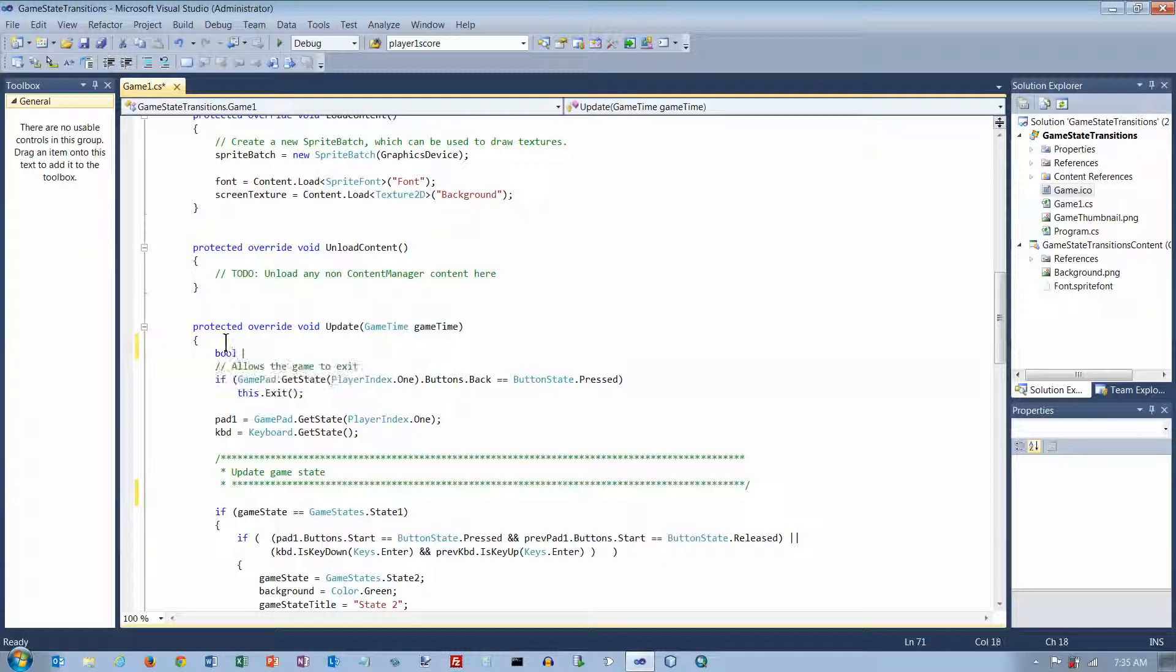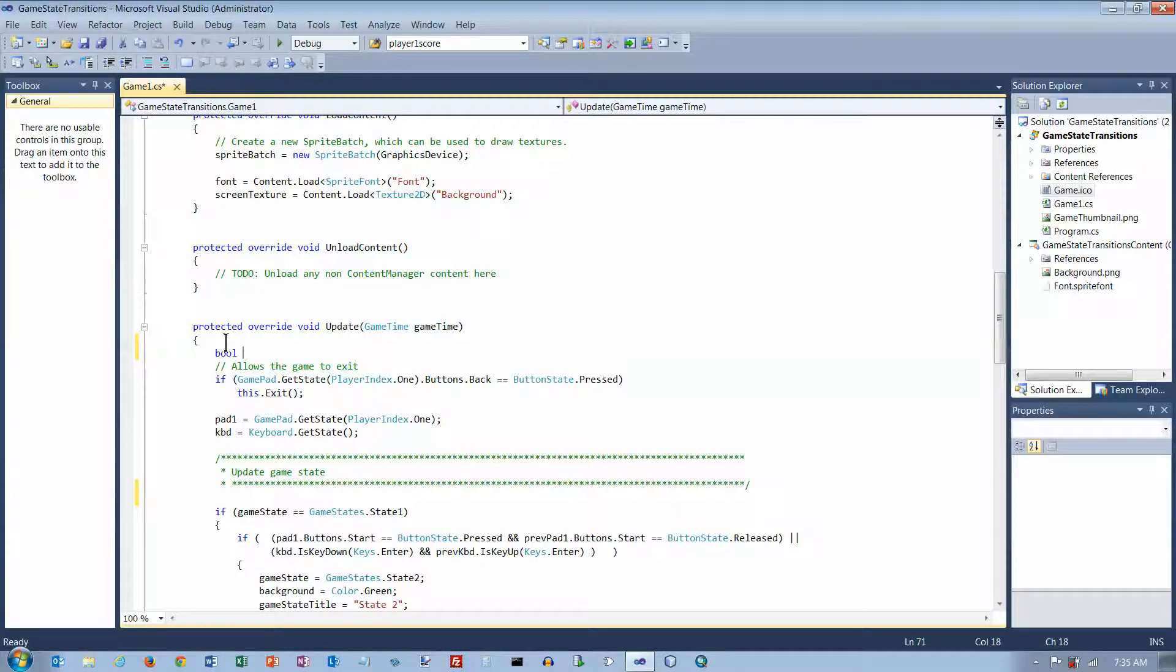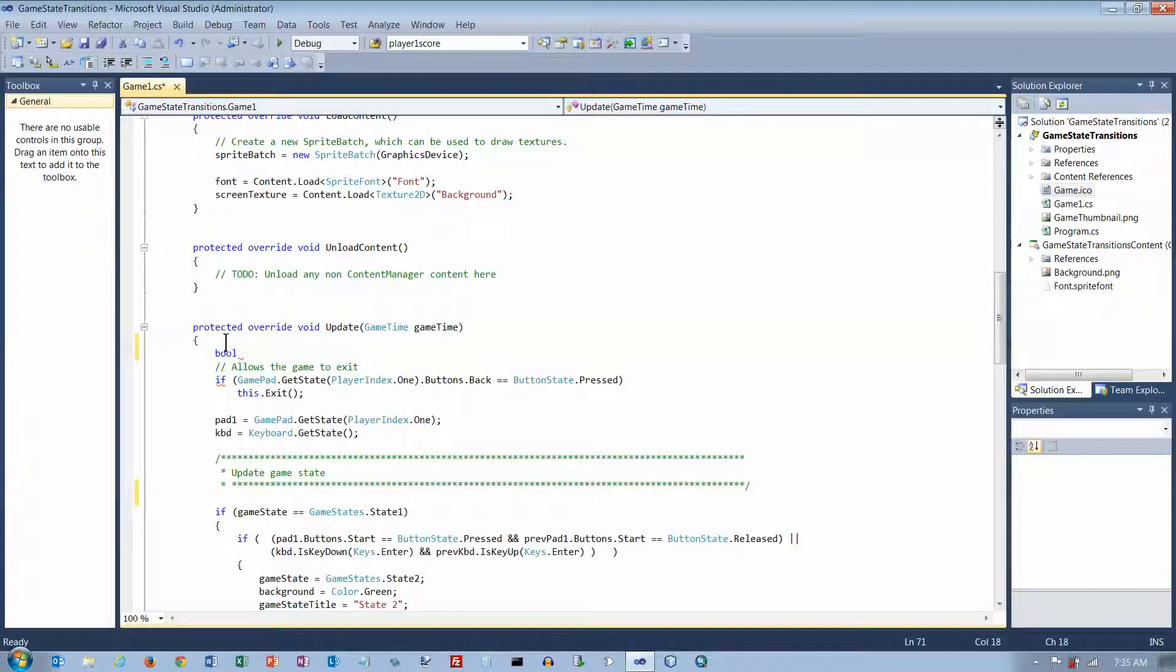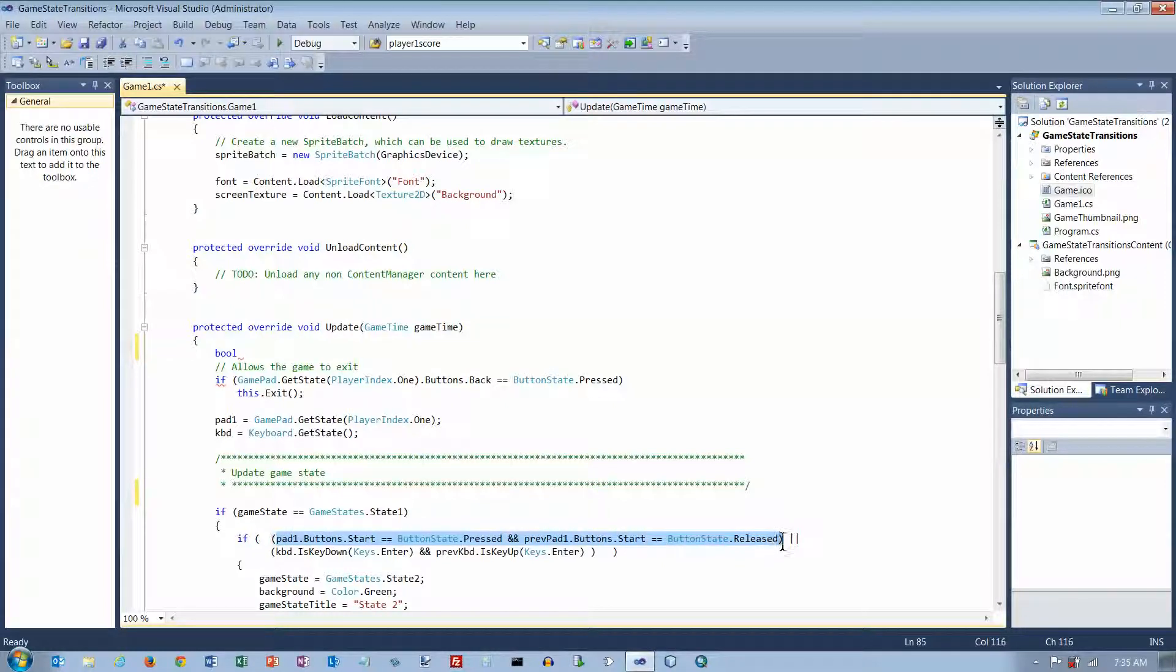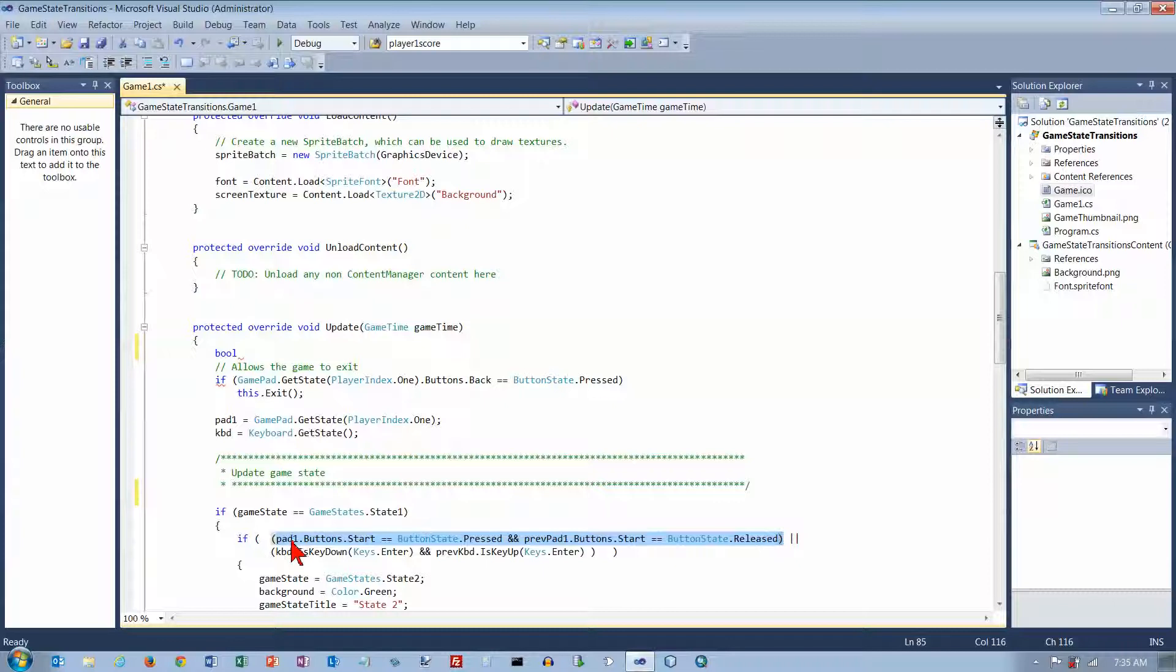And you can use either bool or boolean, it doesn't matter. And a Boolean variable is something that can either be true or false. And what I want to do is I'm actually going to use, I've got some Boolean expressions down here that can be true or false. And so I'm going to use a couple of Boolean variables to hold the values of these expressions.